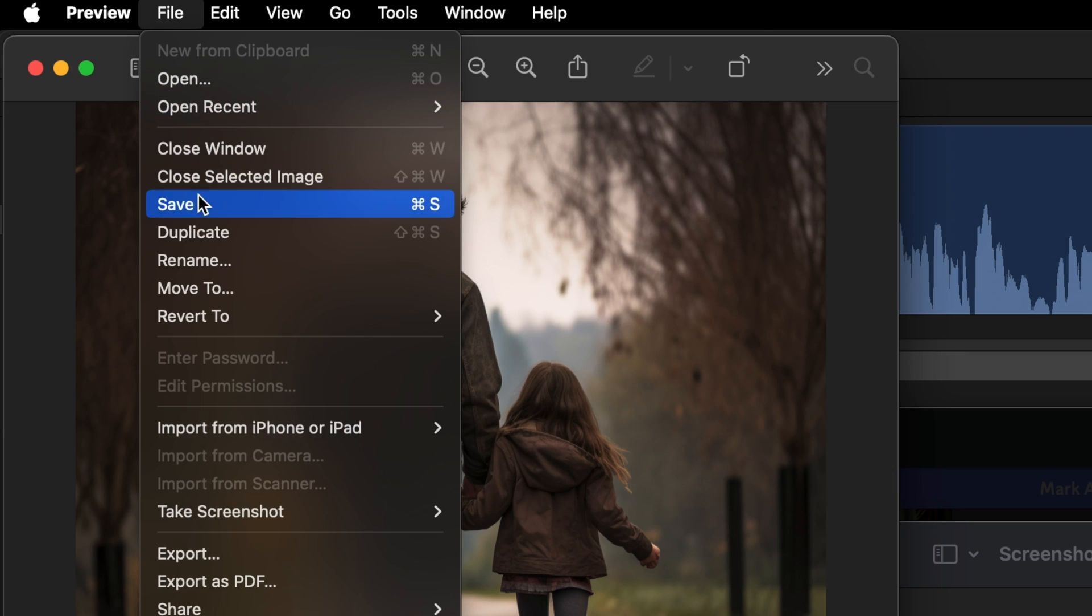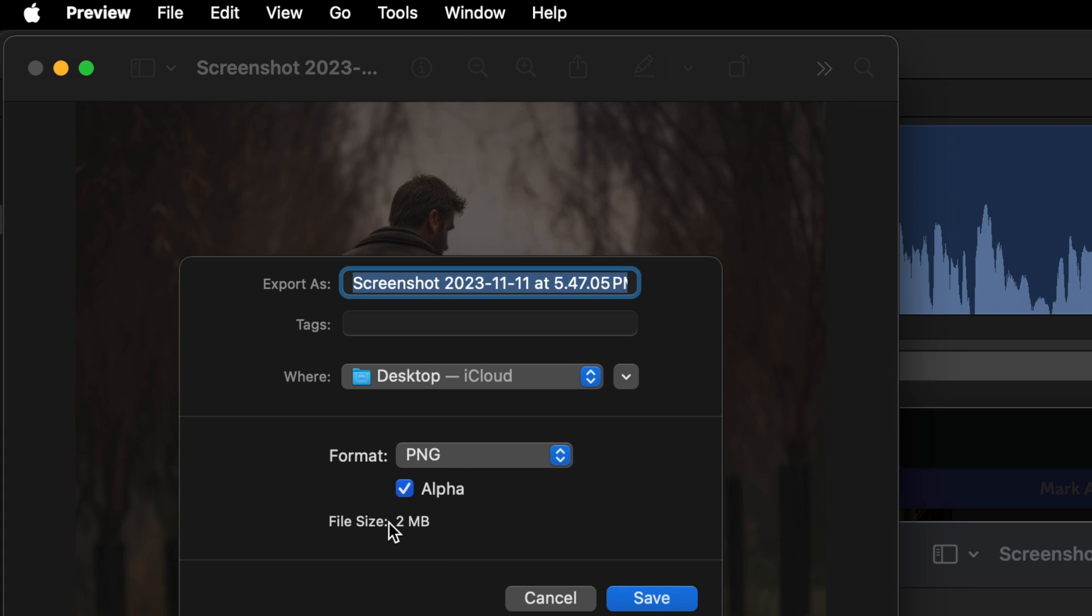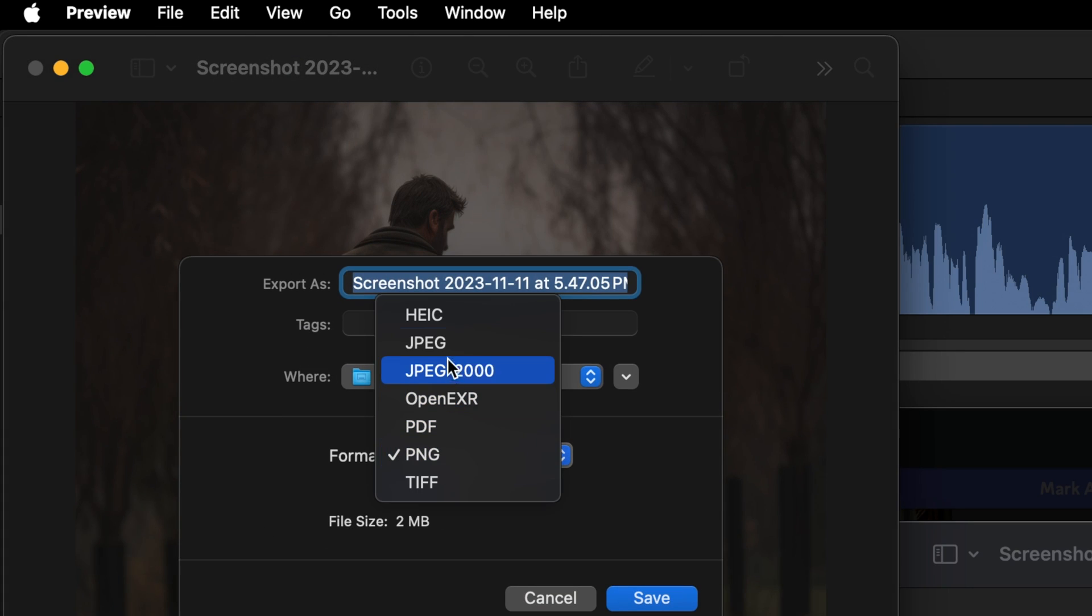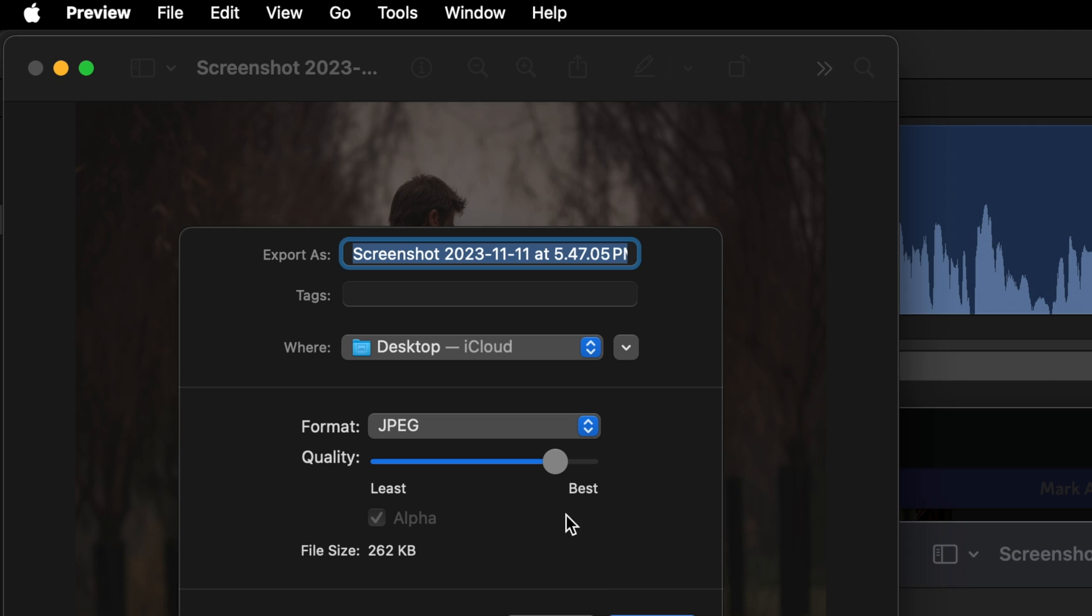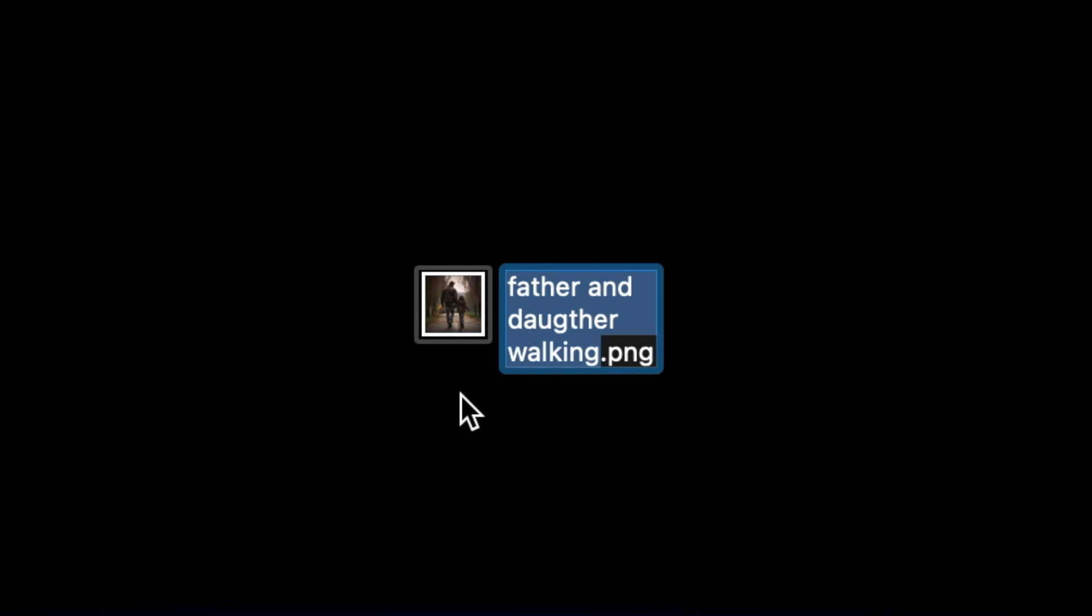Do you find yourself frequently tackling file-related tasks on your Mac, like converting PNG files to JPEG, or replacing spaces with dashes, and thinking there's got to be a quicker way to do this?